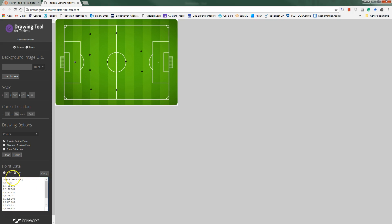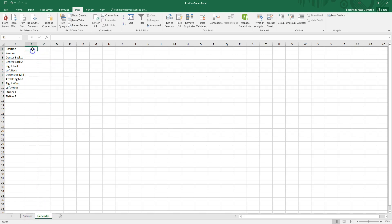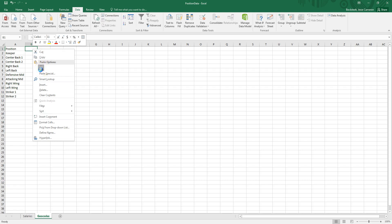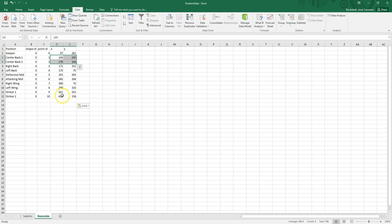I'm going to copy this data and just click copy and I'm going to go into Excel which is my data source. I've got a spreadsheet with some salary information and then a tab where I'm going to put this geocode information. I'm just going to paste it here and it creates these extra columns. You see for keeper we've got our XY coordinates, center back XY coordinates, all of our positions have corresponding XY coordinates.